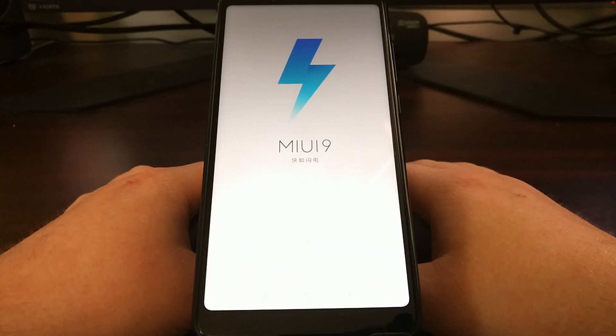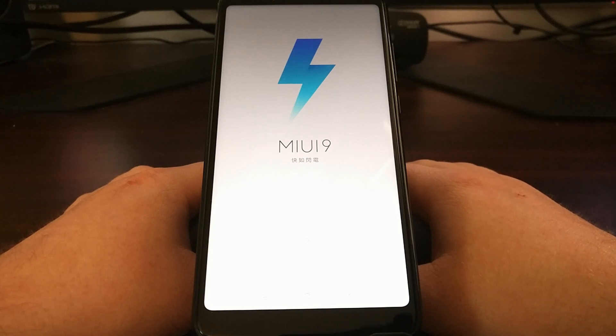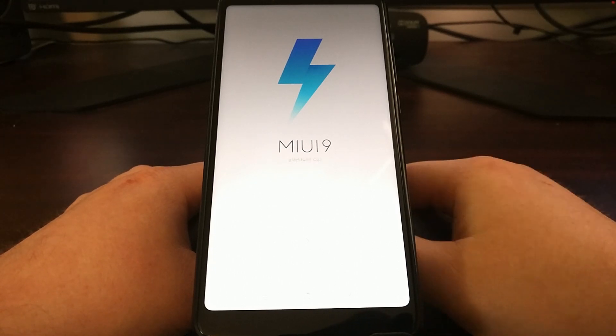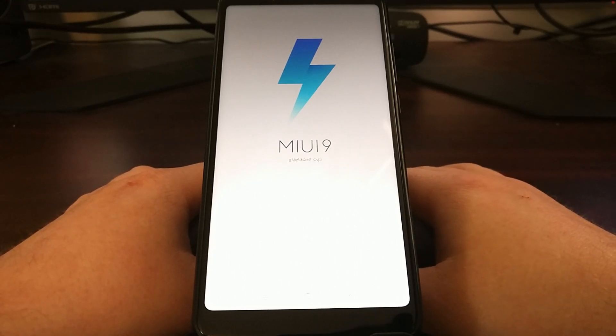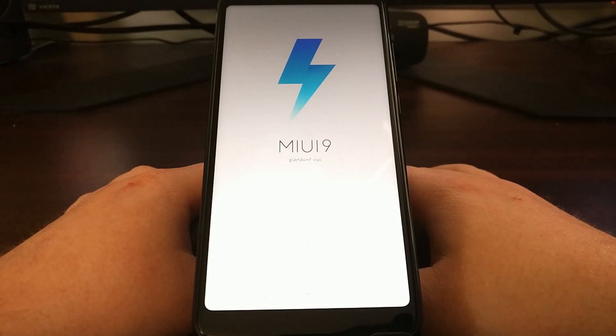Just be patient during this process — as you can see that boot cycle took a long time. Just be patient, and now we are back at the Android activation screen for MIUI.